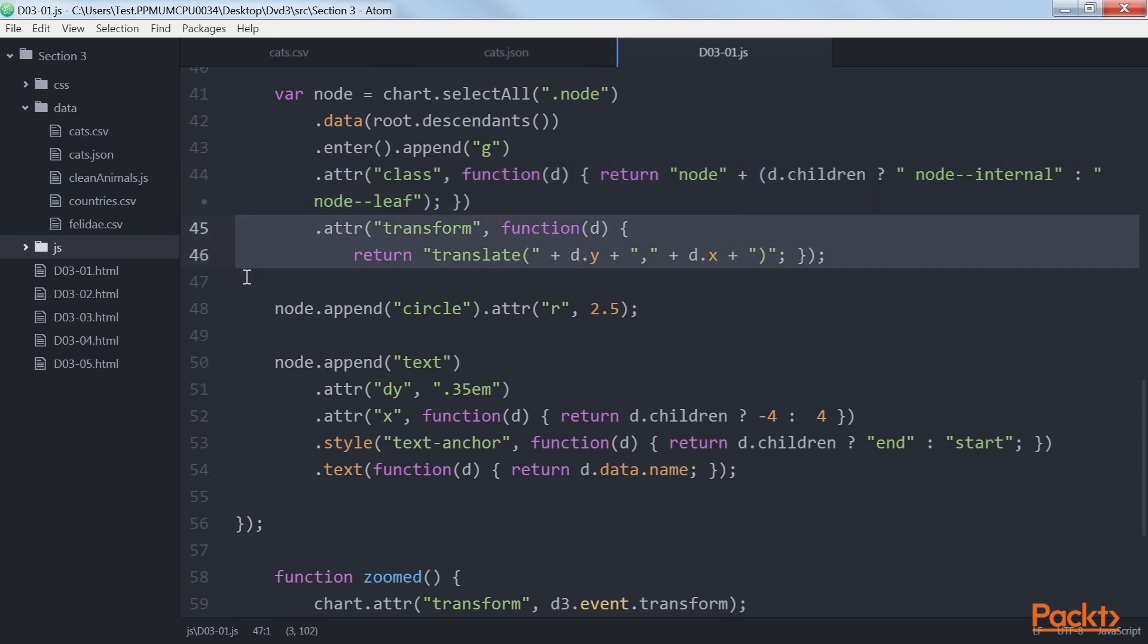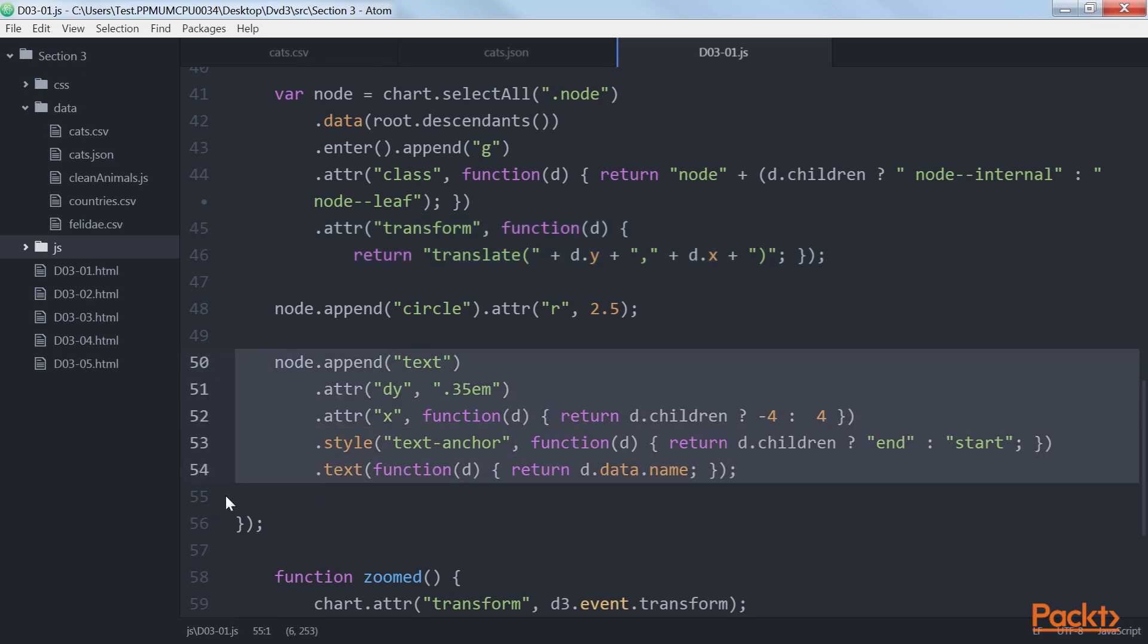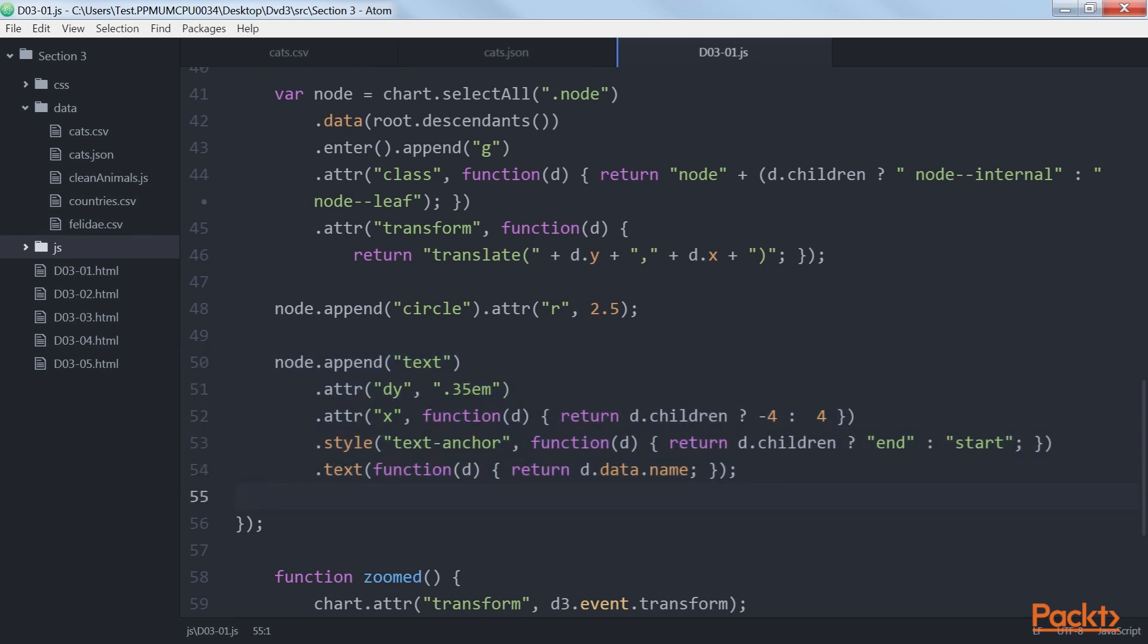Note, once again, that we switch the x and y positions since we want to create a horizontal tree instead of a vertical one. Finally, we add the text nodes where we show the name from our initially loaded data. So let's check our output.